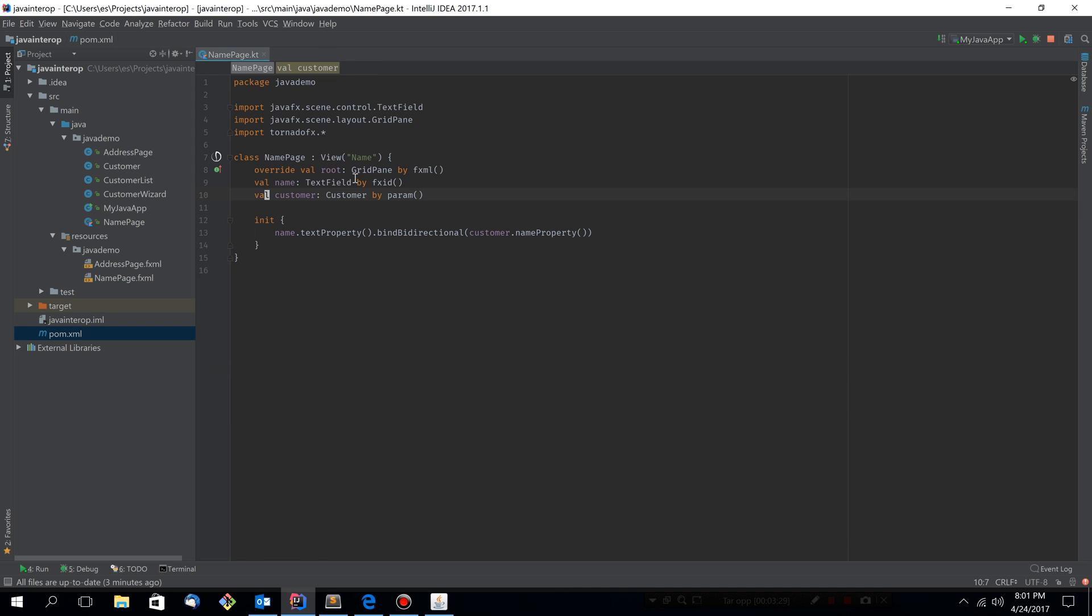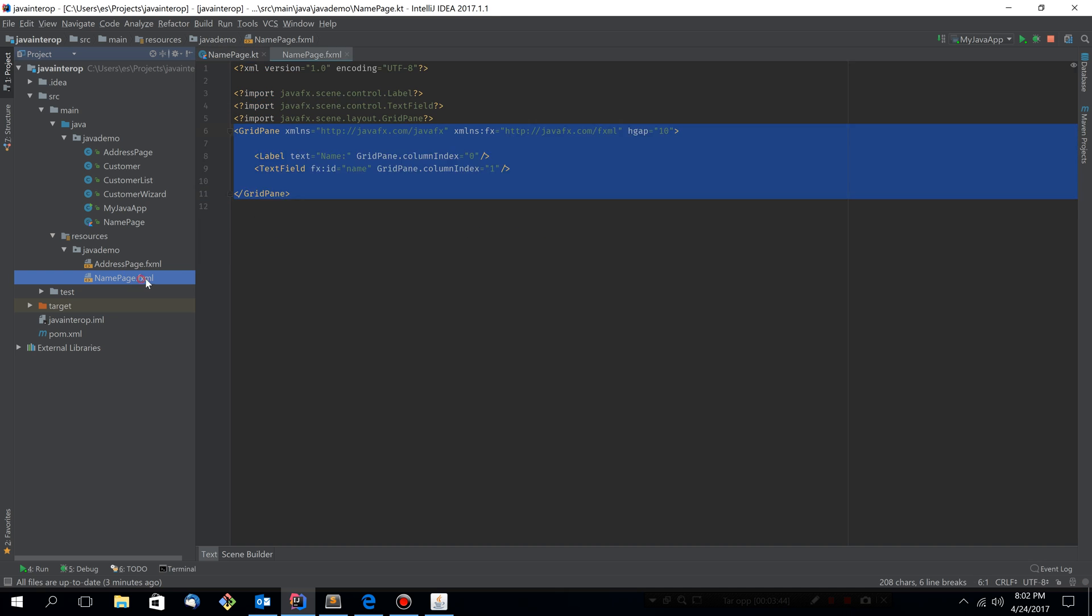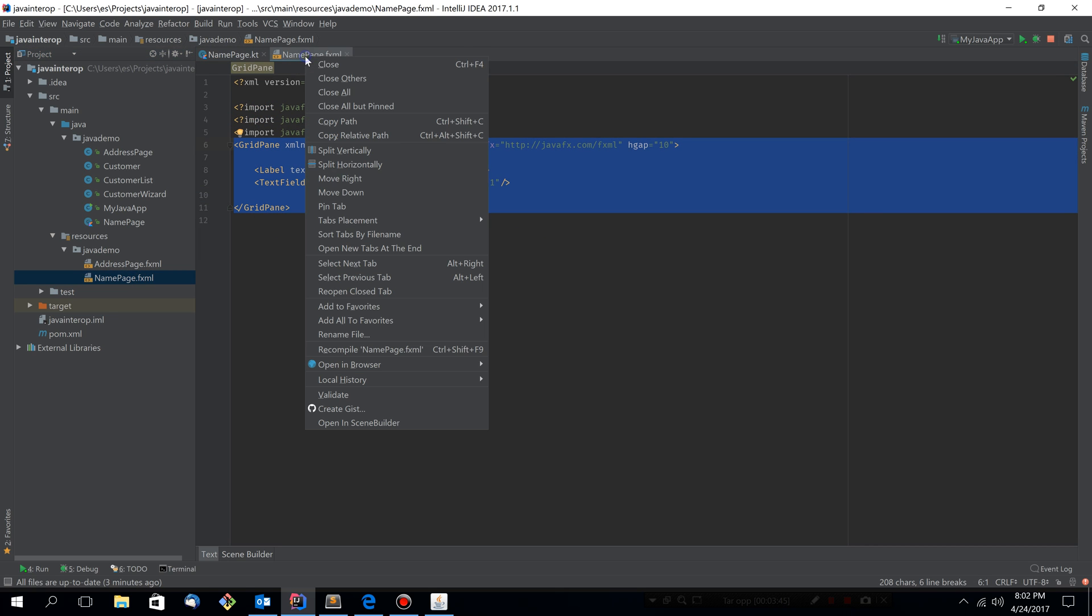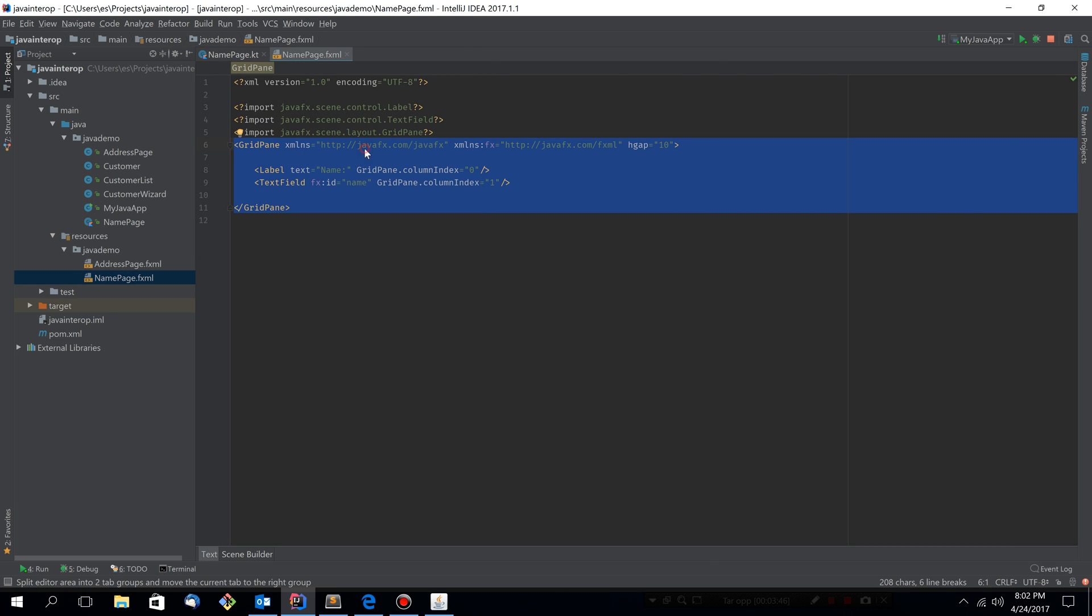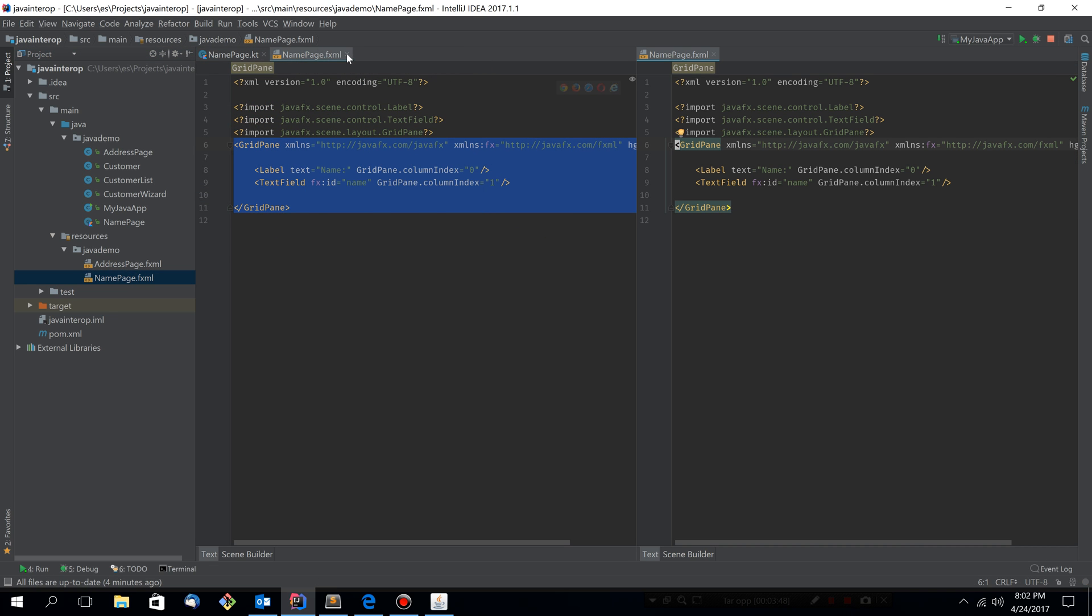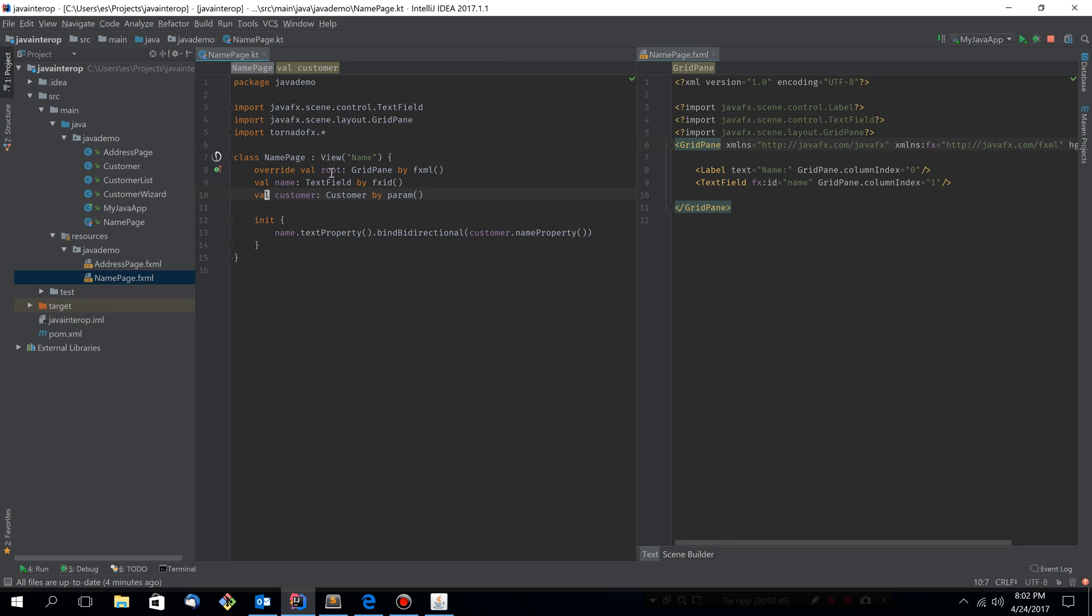But as I touched upon, this is not Idiomatic TornadoFX. It works, but we can do a lot better actually. So let's have a look at the fxml file that's backing this name page. So I'm going to open it and I'm going to split the screen so we can see both the fxml file and our controller at the same time.